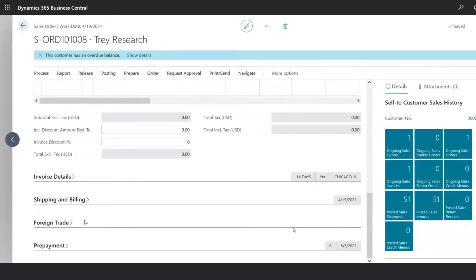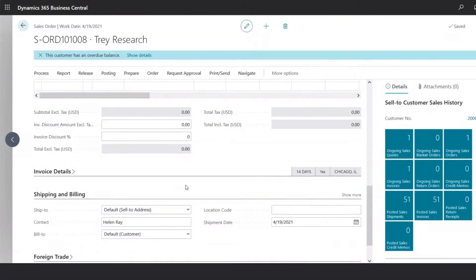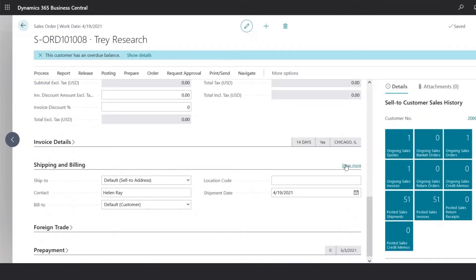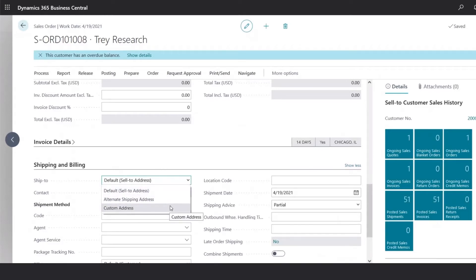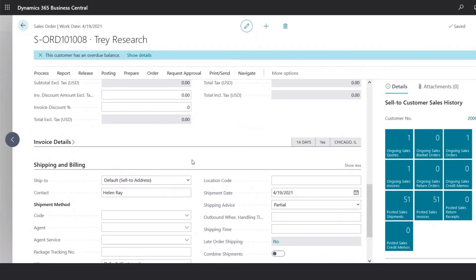If we scroll down to the Shipping and Billing section, we could specify a different ship-to location, or a custom address if it's a one-time shipping.